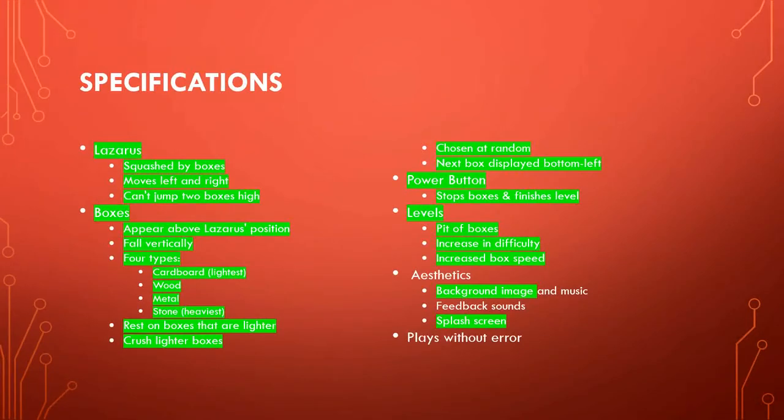You can see we've created Lazarus, we've created the boxes, we have the power buttons, we have levels which increase in difficulty, and we have background images and a splash screen.